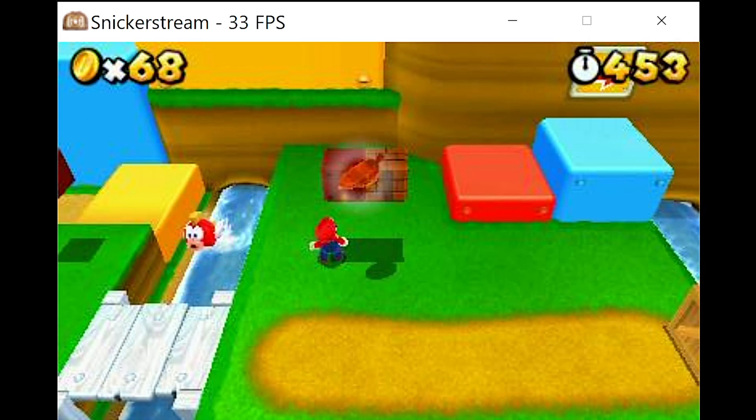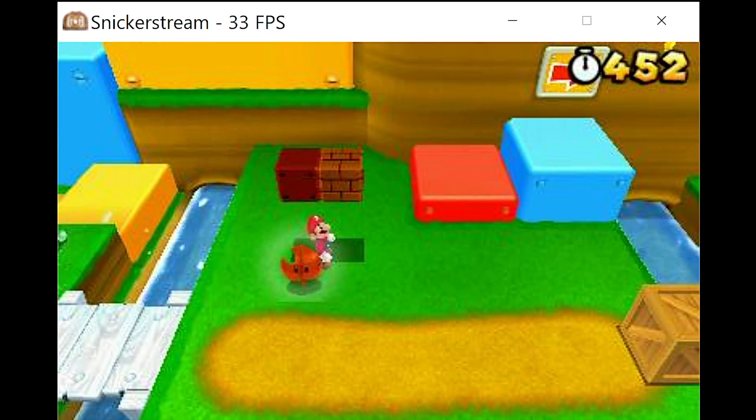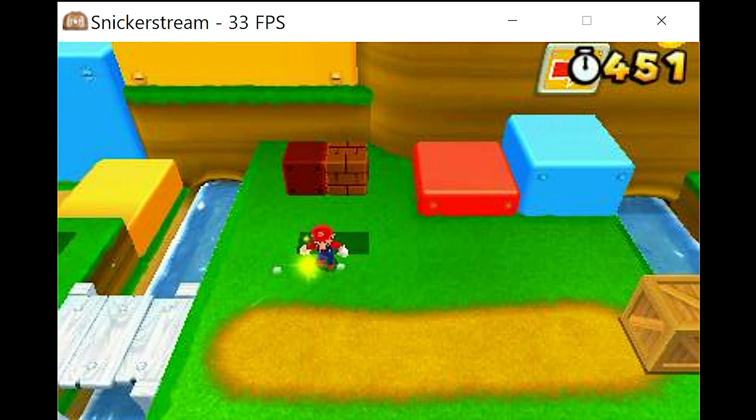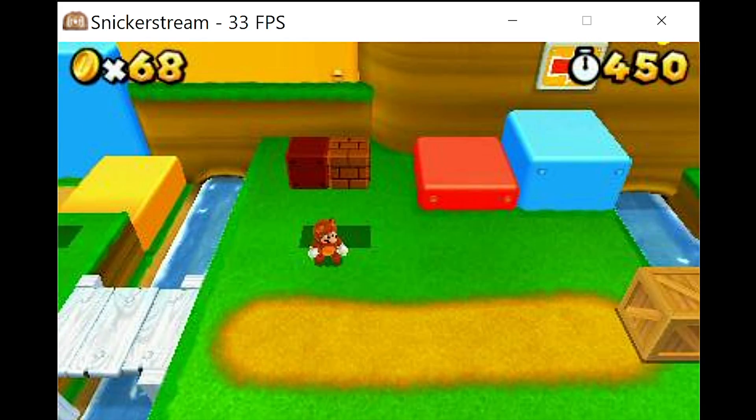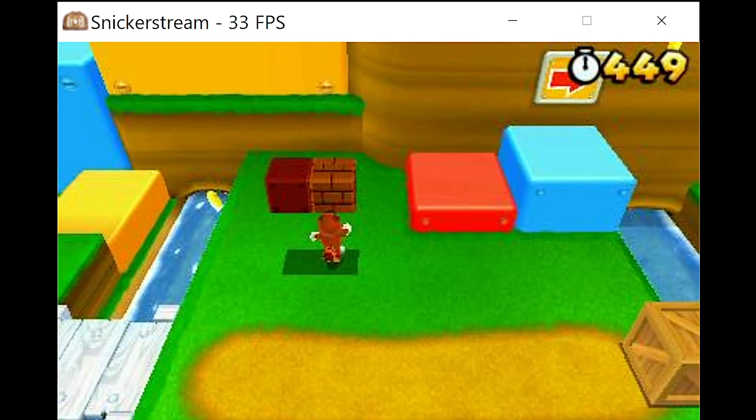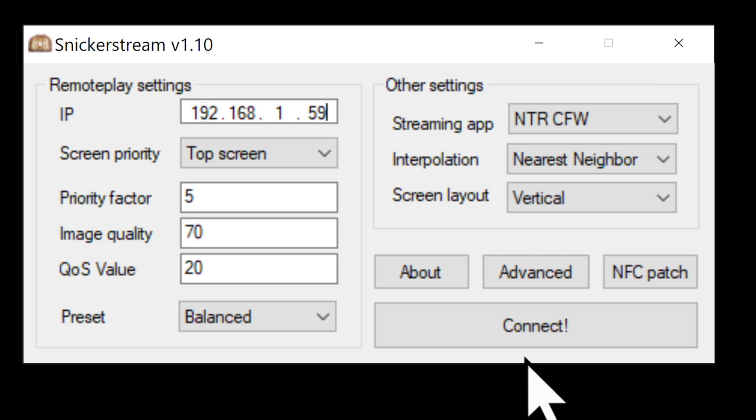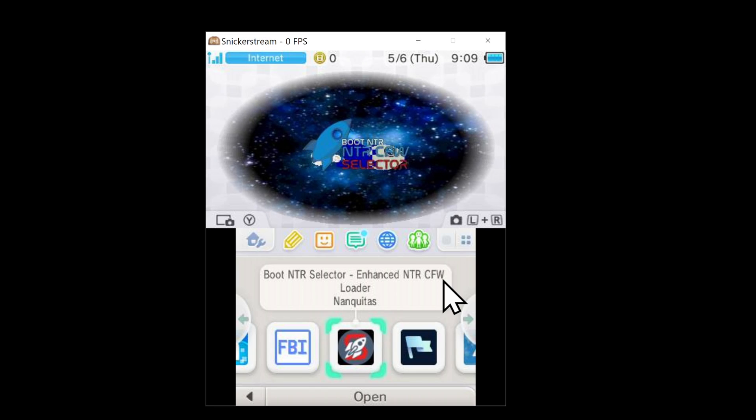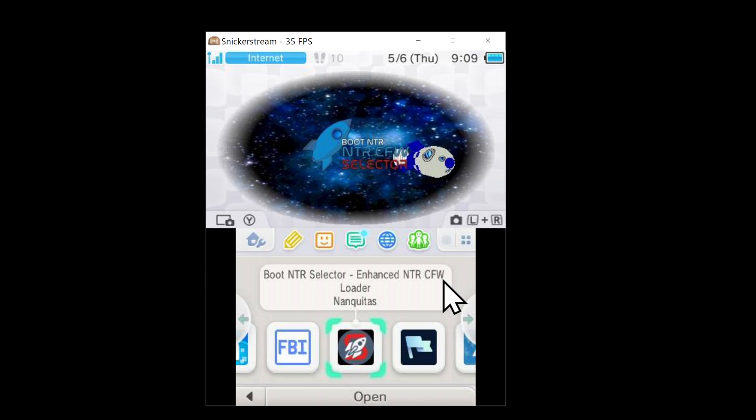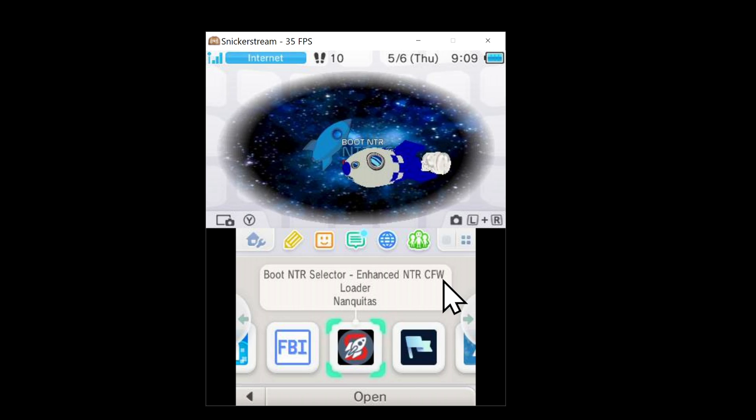I'm going to show you how to use your jailbroken 2DS or 3DS handheld system and Snickerstream to stream your content wirelessly over to your PC. All the right steps to get this done are included, and we're starting now.